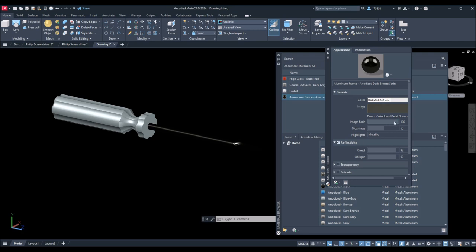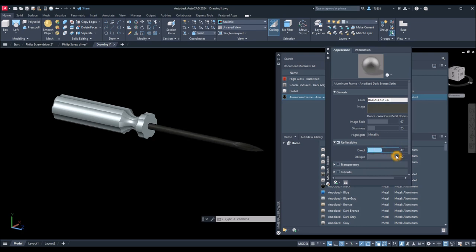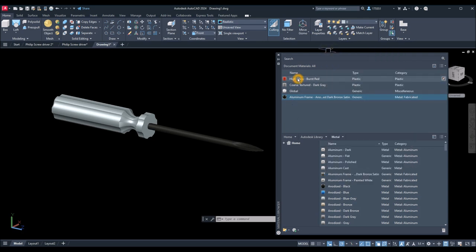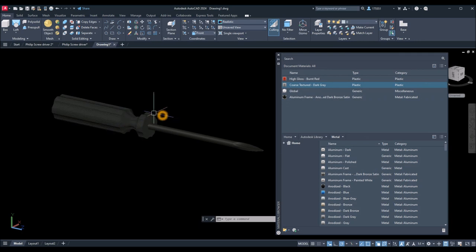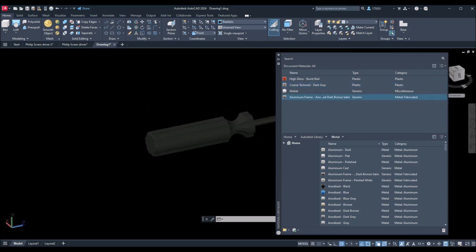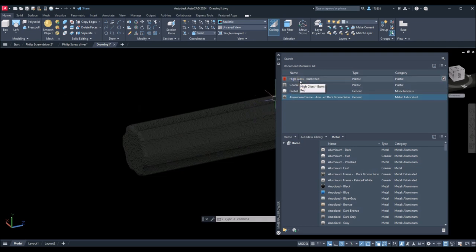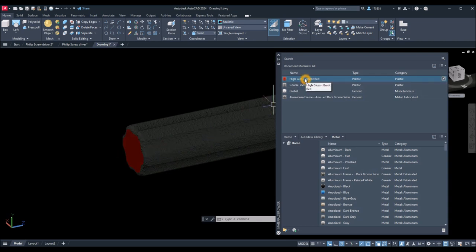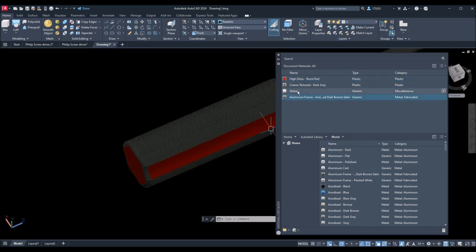Click OK. For the image I'm going to make it lighter, and for glossiness I'm going to reduce the reflectivity. I think that's better. Close that. For this one, just drag this coarse textured gray and drop it to the handle. Now I'm going to apply the red color — hold down the Ctrl key, drag this one and drop it here. Keep on holding down and drop it here. Hold down, drop it here.